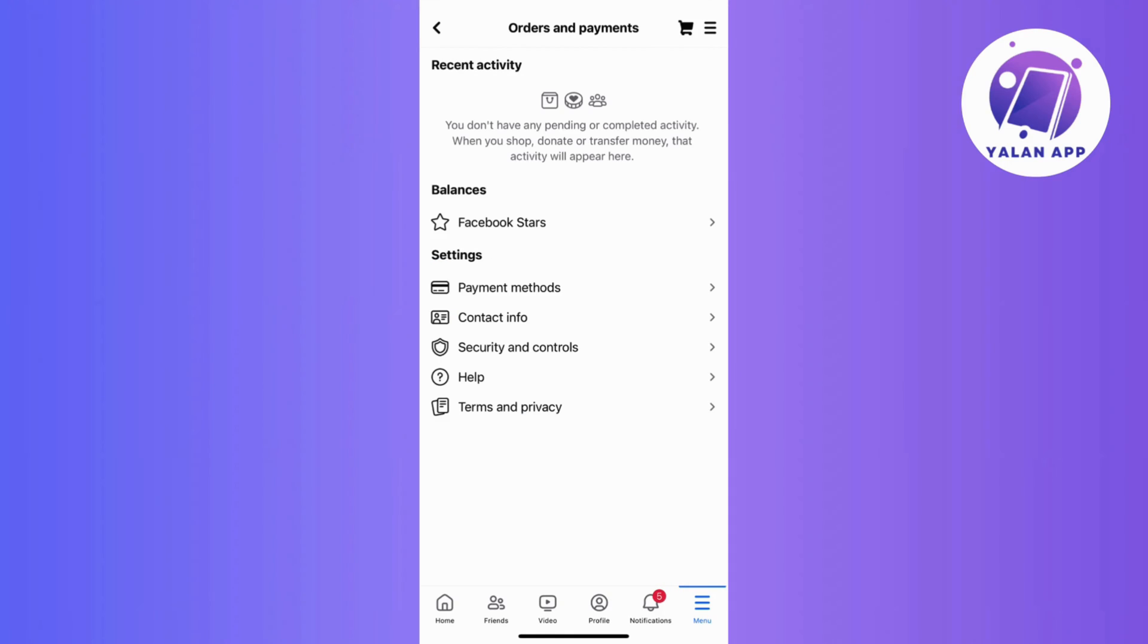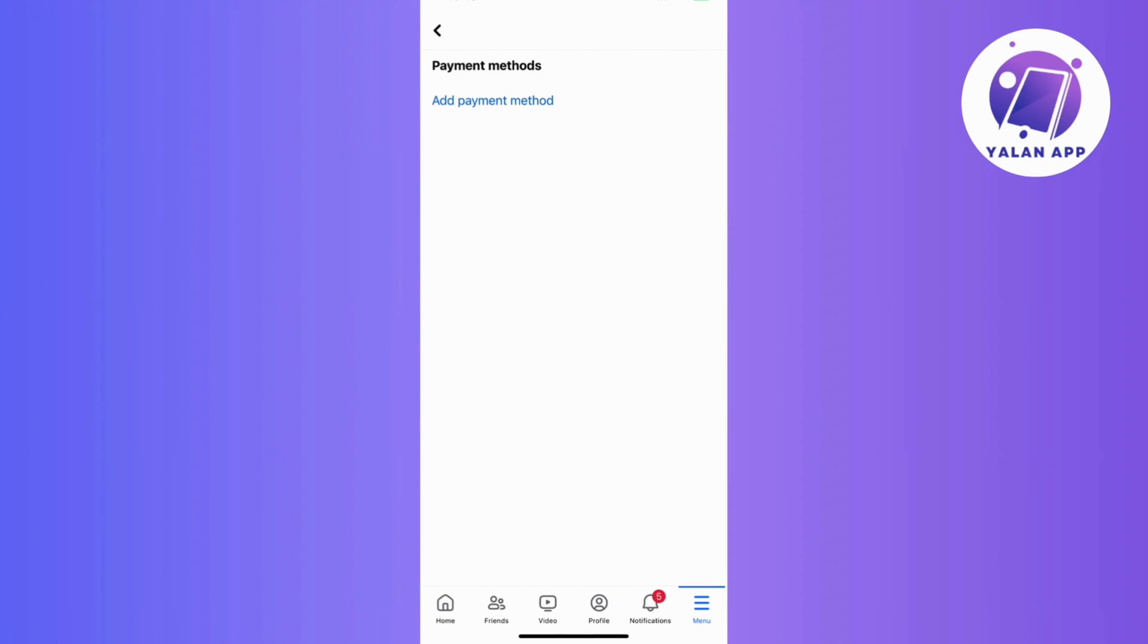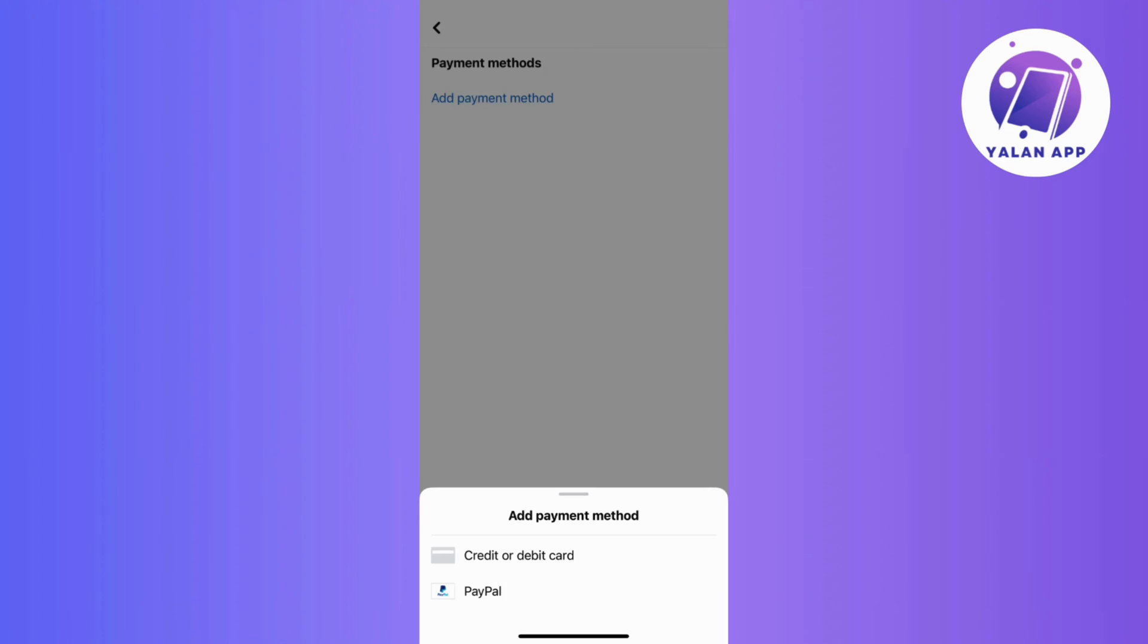Now on the Orders and Payments page, tap on Payment Methods and then select Add Payment Method. And here, you can add your preferred credit card, debit card, or PayPal account.